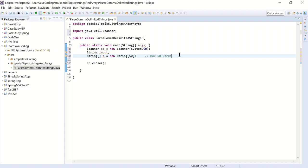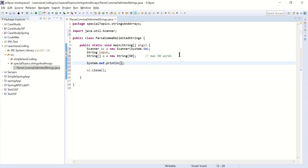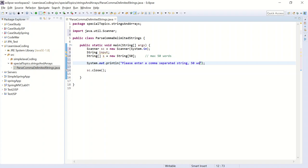So now we're going to prompt the user. Please enter a comma separated string, 50 words max. You've been warned. If you put more than 50 words, it's going to crash.